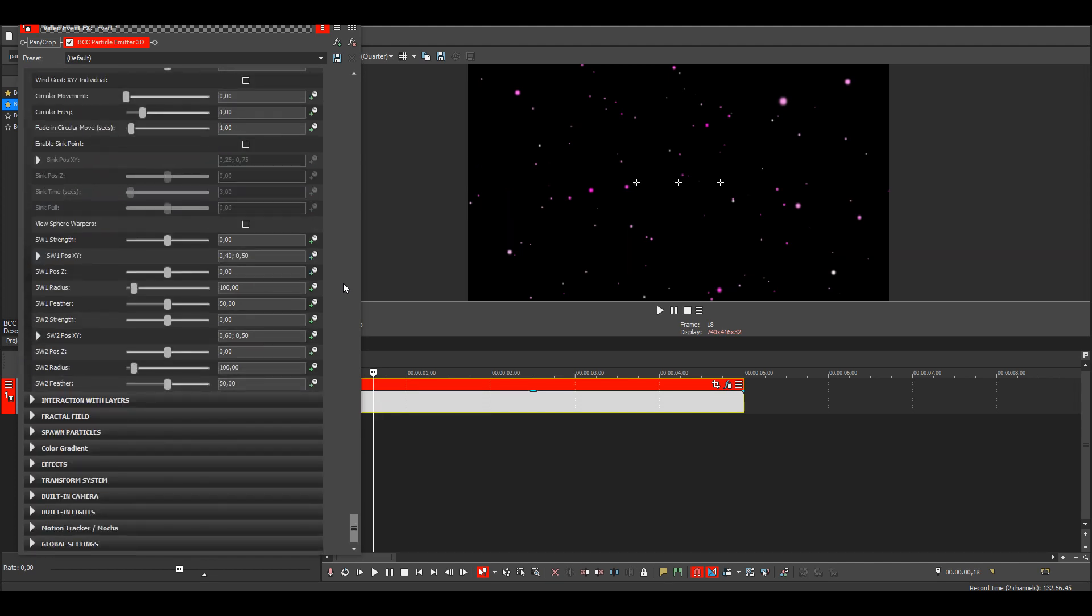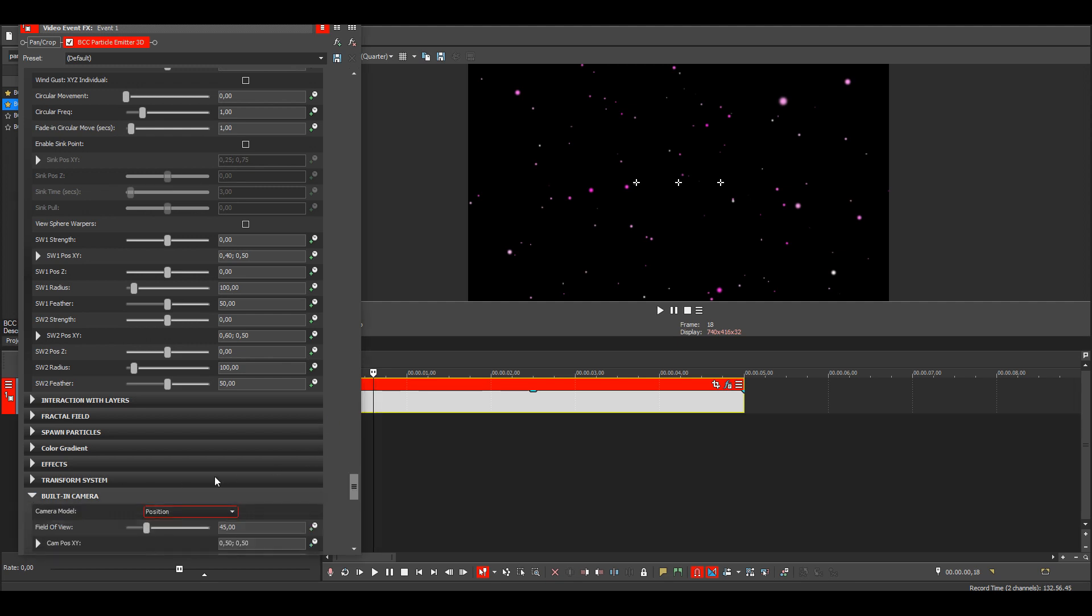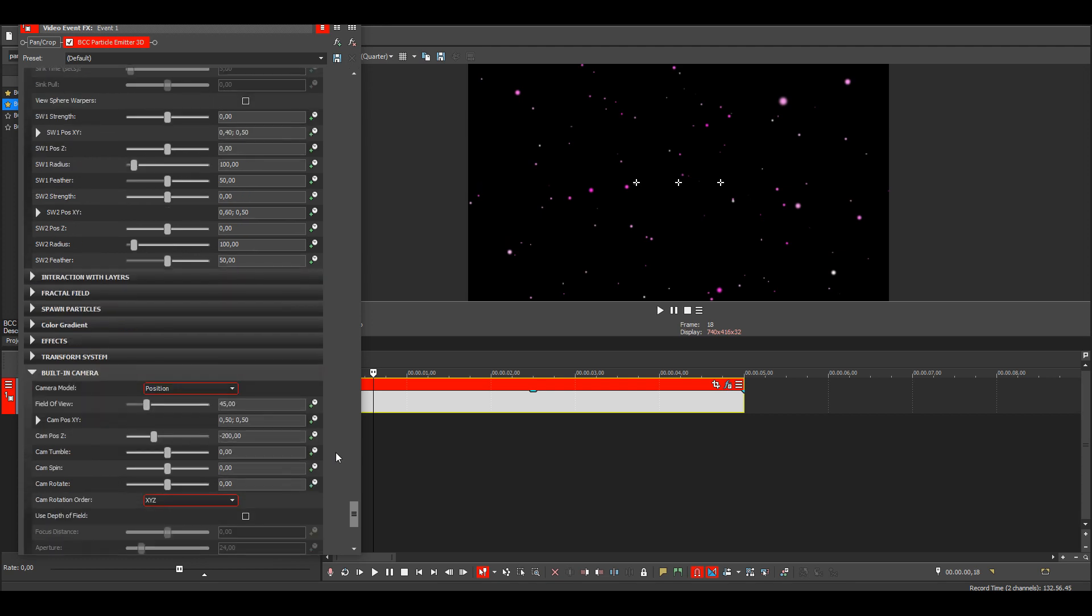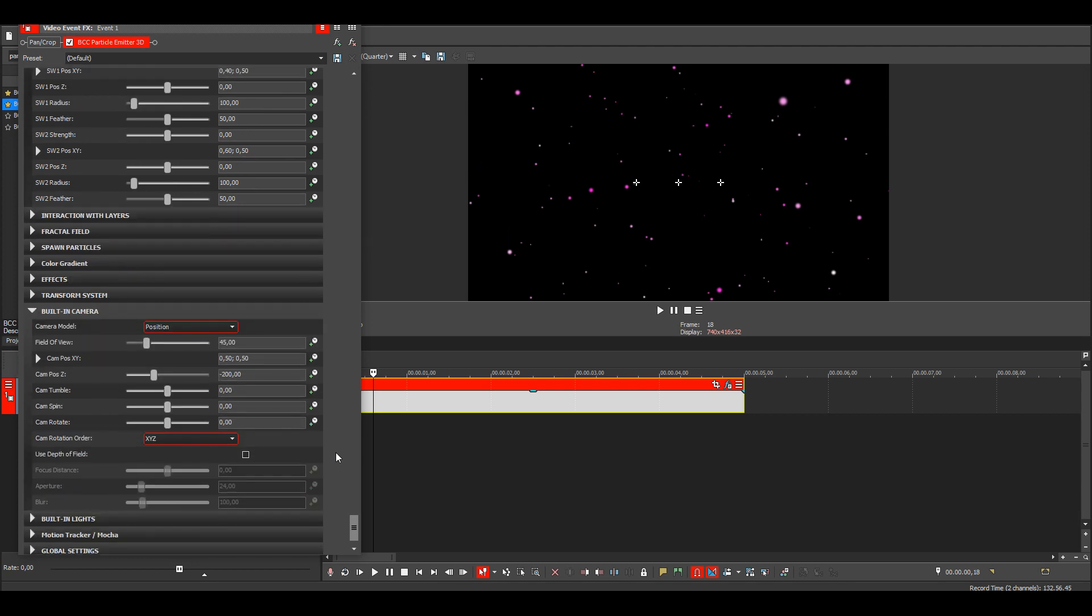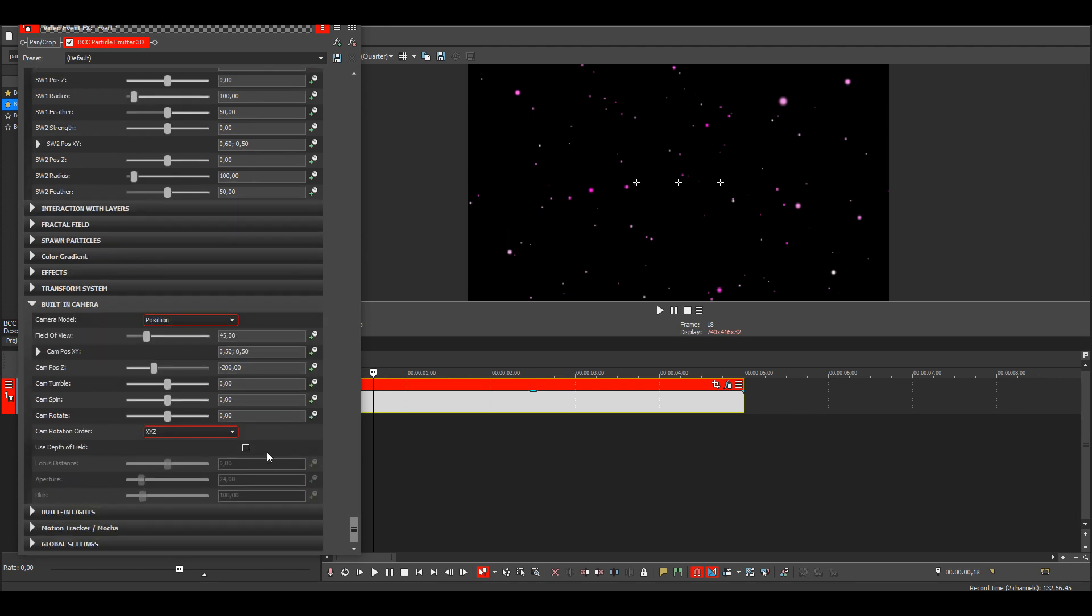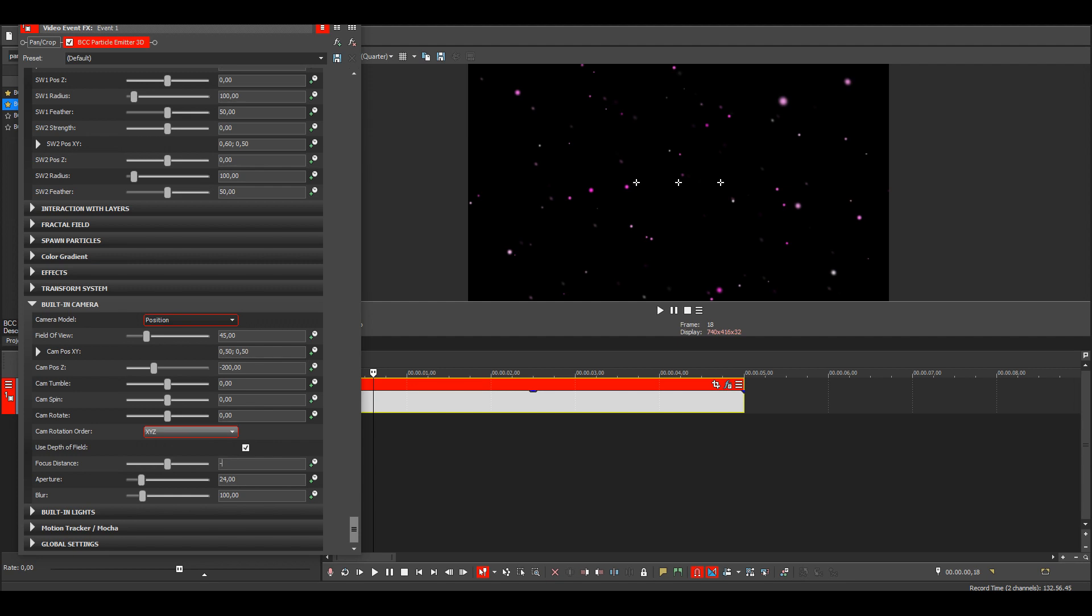Then if we go down here, you can see the built-in camera. And if you check the box for use depth of field, you see that the particles that are further away will become blurry. And you can also mess around with the focus distance. I'll just put it to 10.